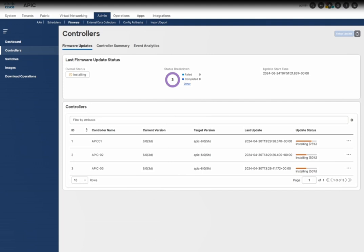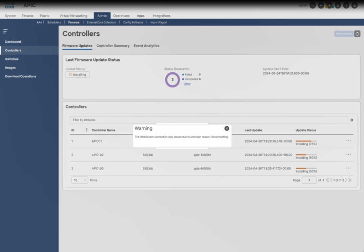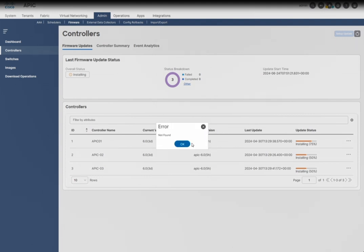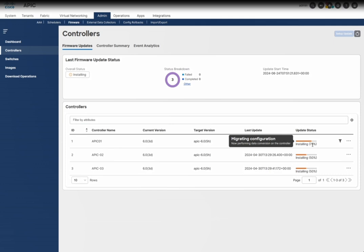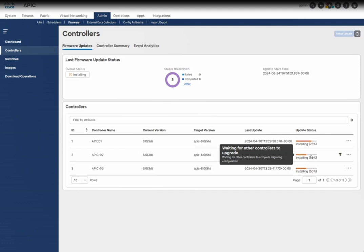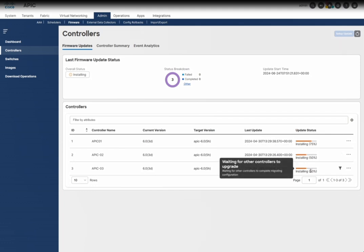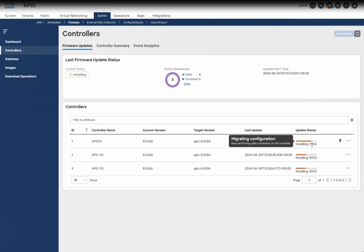We just need to keep patience — it's a very lengthy process. You can also take the console or CMC access on the APIC. If there is any failure, you can check in the logs. Here you can see it is migrating the configuration right now, and here it is waiting for the controller to upgrade — it's just in the queue waiting for the other controller to be upgraded.